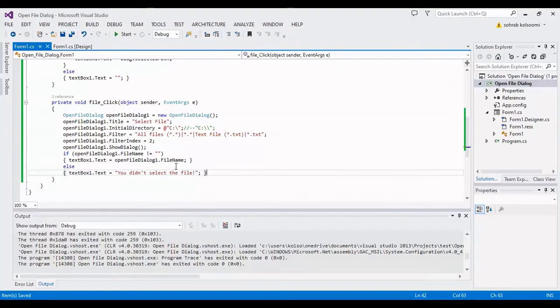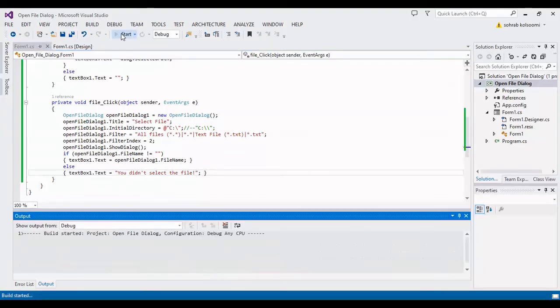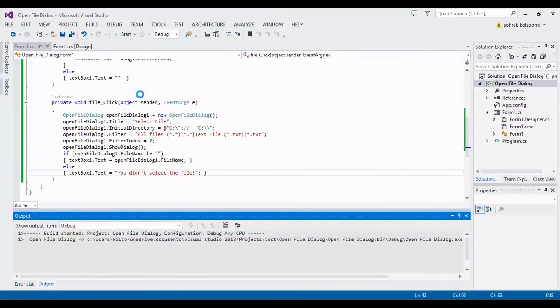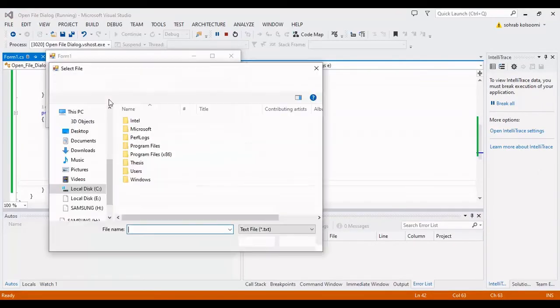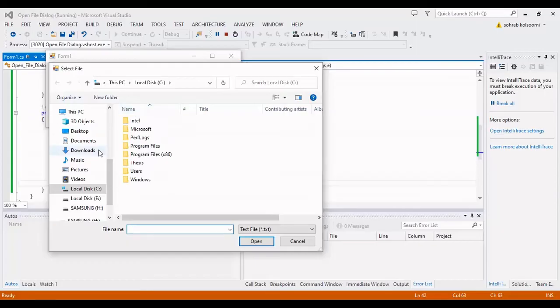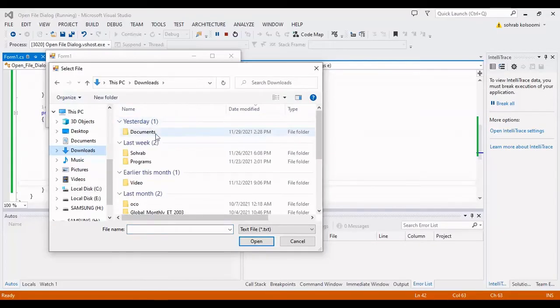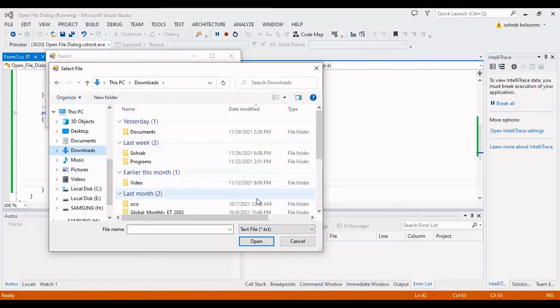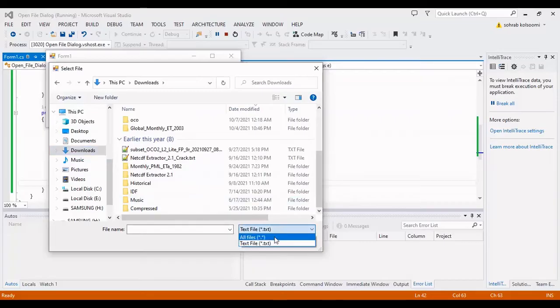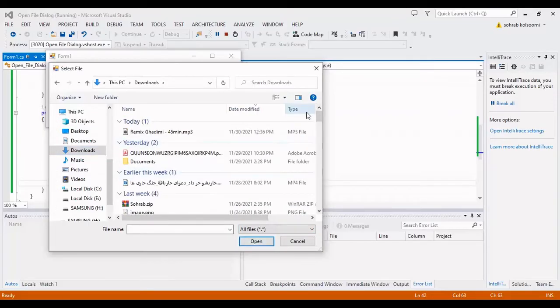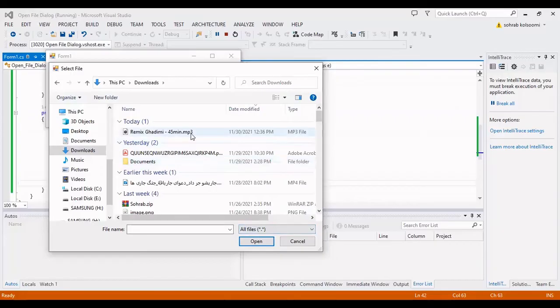I want to test the result by starting the project. I am selecting a file that has the text format in this folder, these files, but I am changing the format of file to all files.